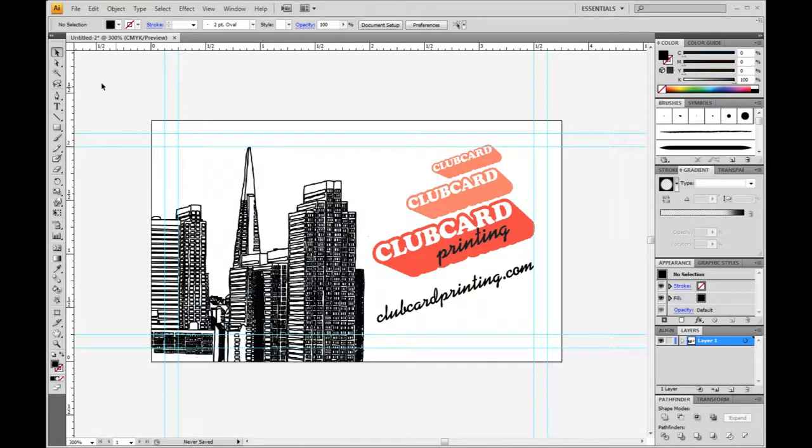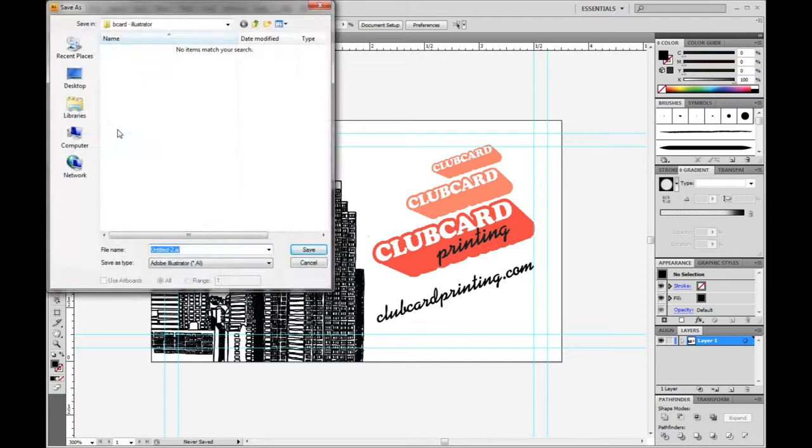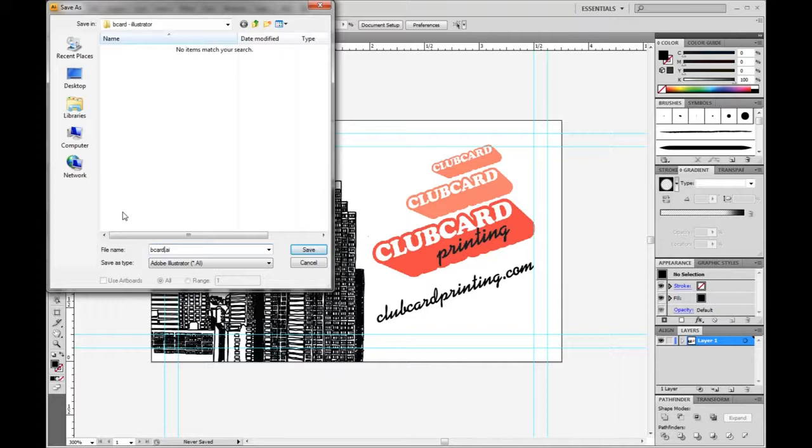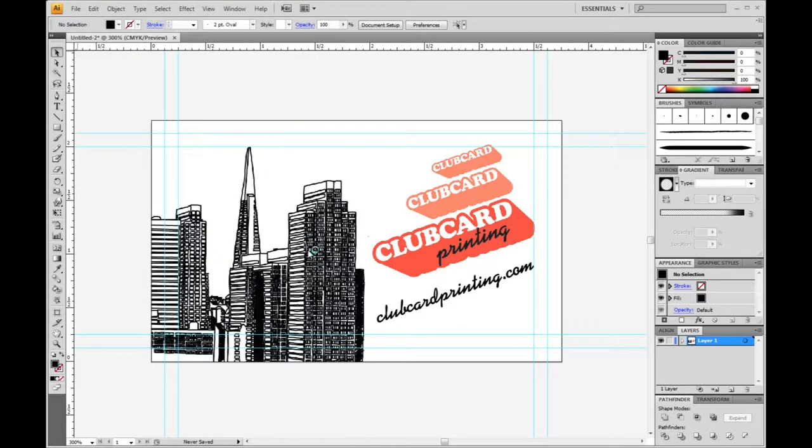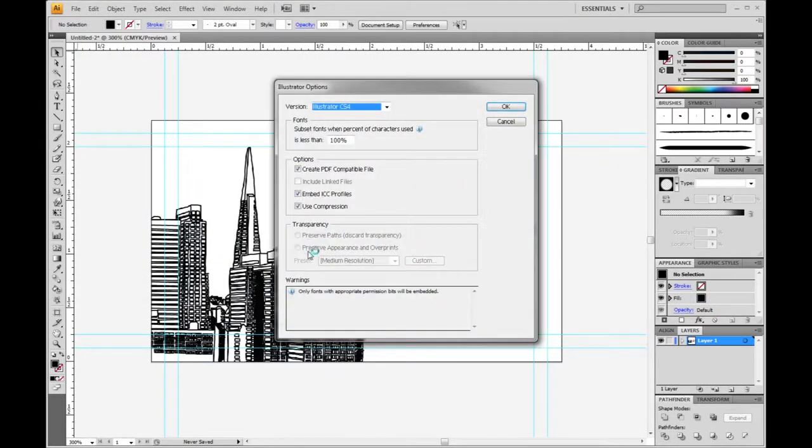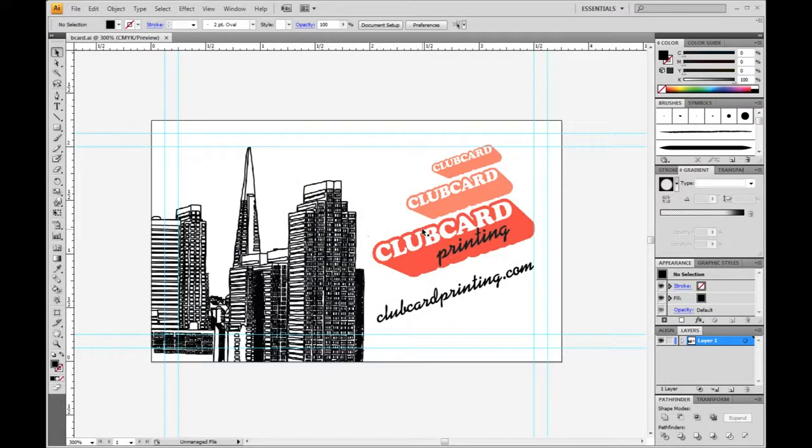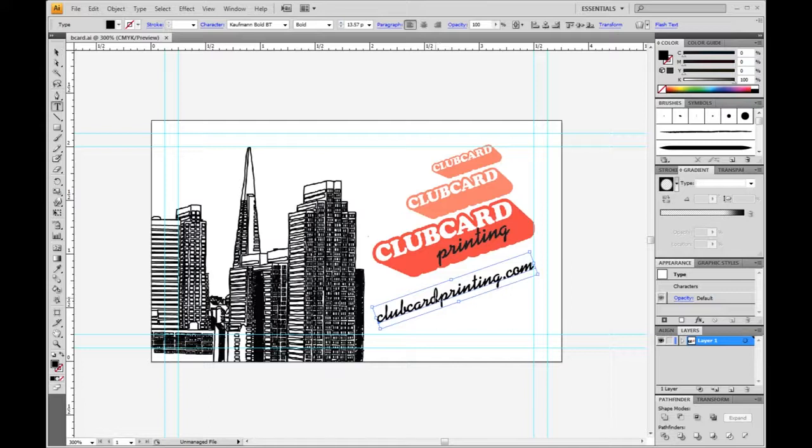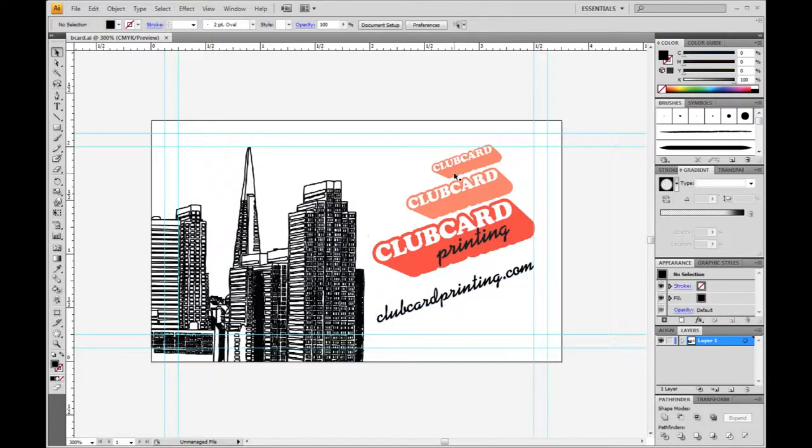So there we go. Let's save our file. We'll go up here to File, Save As. And then we want to save this as my b-card. Make sure that's an Illustrator file and hit Save. And hit OK. So that is our editable file if we ever need to go in and make changes. You can see here this text is still editable.